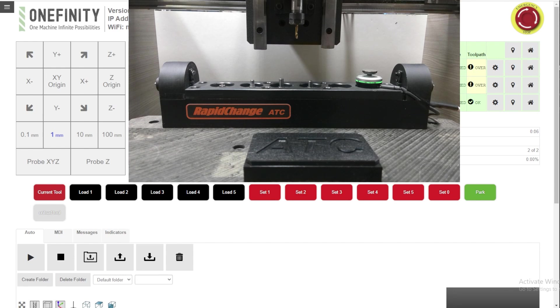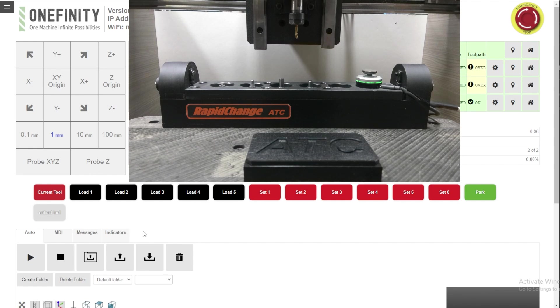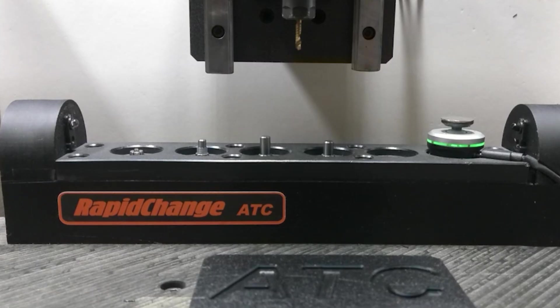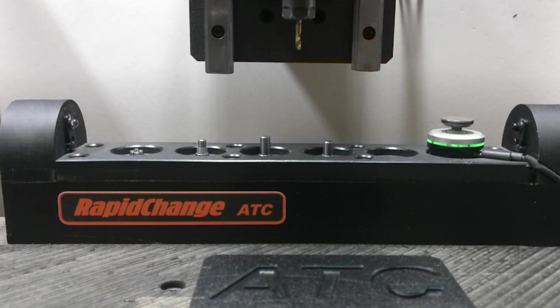Now that's separate from the work coordinate Z. And we're going to use the probing function to set that with a touch plate. So let's move to zero position, which is in the center of the piece or approximately the center.